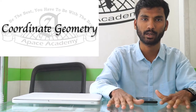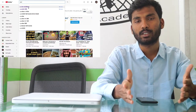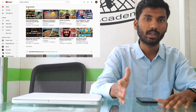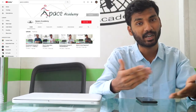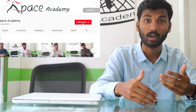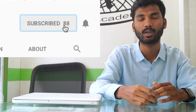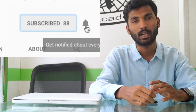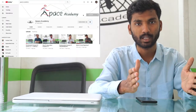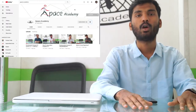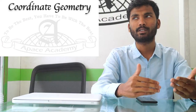Before starting, if you have not yet subscribed to our channel, please subscribe. Let's get started with our topic — coordinate geometry.